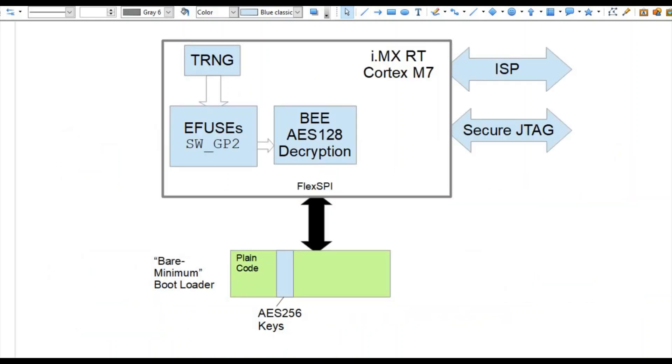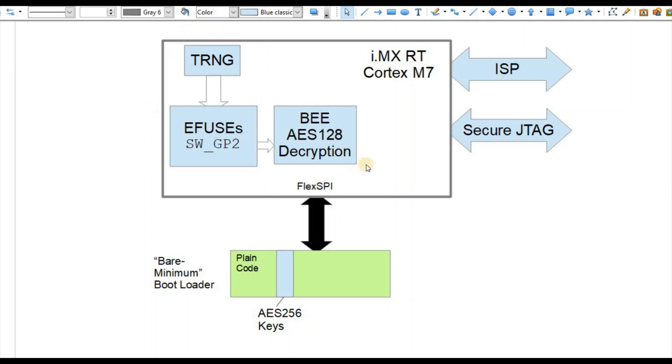Now I'm going to explain how we get around this potential weakness. What we find in the bare minimum bootloader is that we have these AES-256 keys which we need to somehow make private. So what we do is make use of the security modules within the IMX-RT parts. The method we use is the following: when the bootloader operates for the very first time, it only needs to happen once and doesn't need any user support to get this to work.